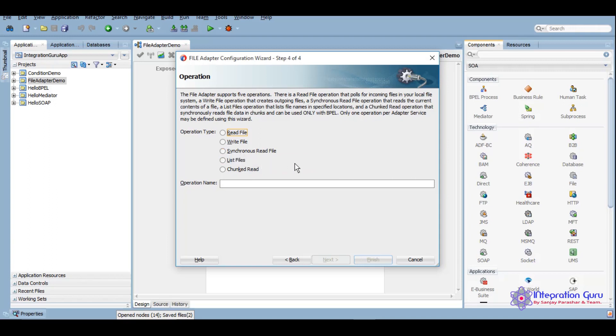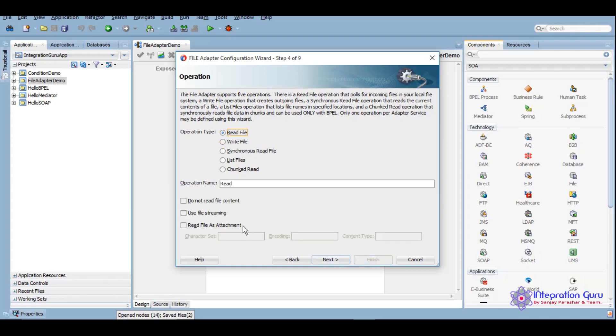List file is to get the metadata of files which are there in a particular directory. Chunked read is when we are reading a large file into chunks. However, for today's demo we will be using read and write operations, so we'll read this file.